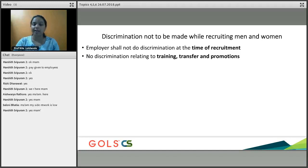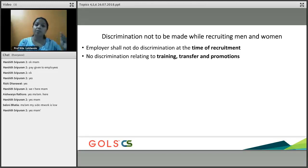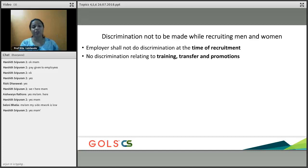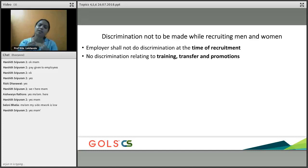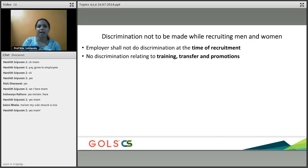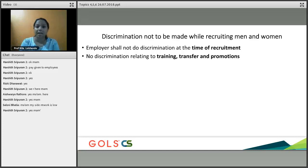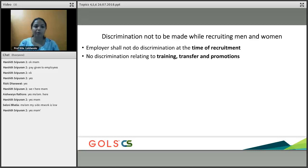Discrimination must not be made at the time of recruitment. Nowadays, most employers still choose male candidates over female candidates because they assume a married woman will have family responsibilities, take leaves, or go on maternity leave. This mentality still exists — employers end up preferring male candidates. It should not happen that way; at the time of recruitment, there should be no discrimination.